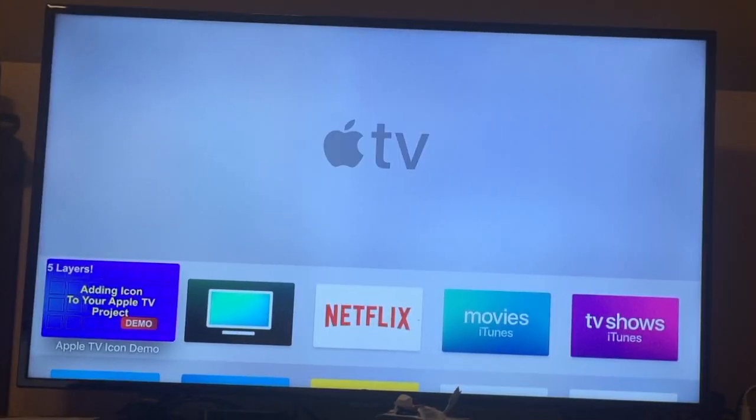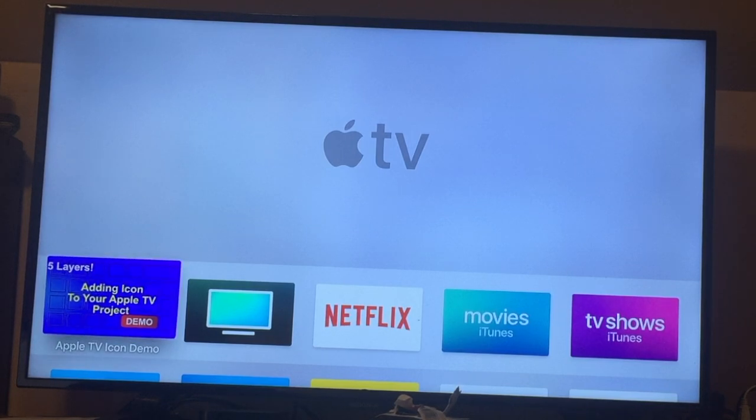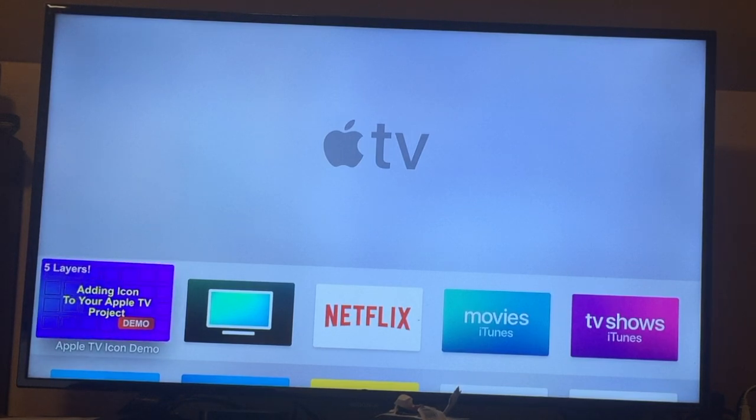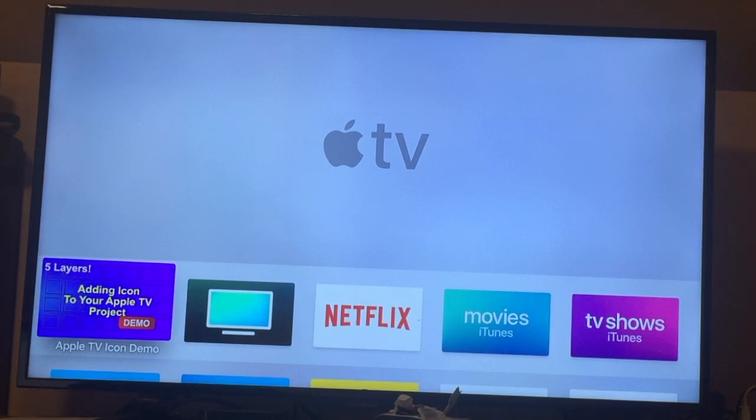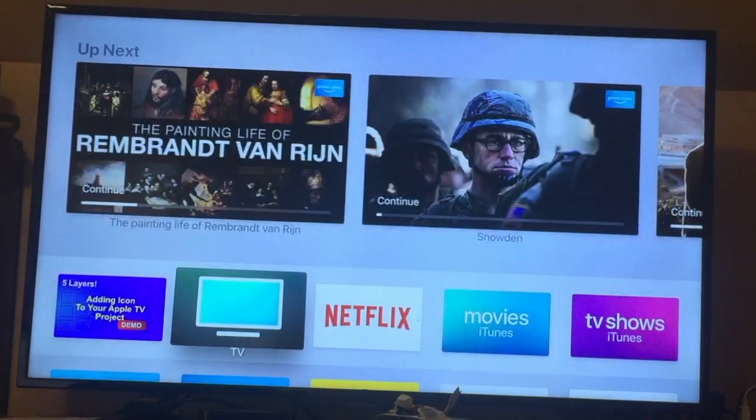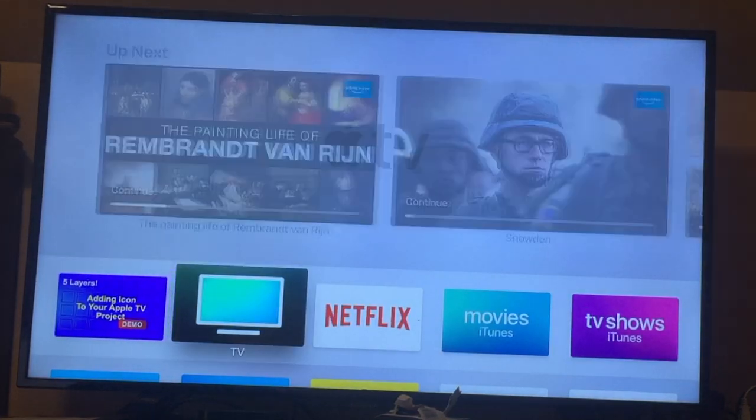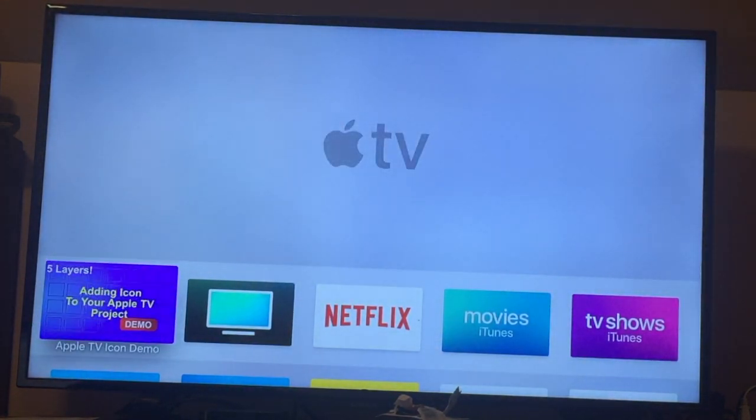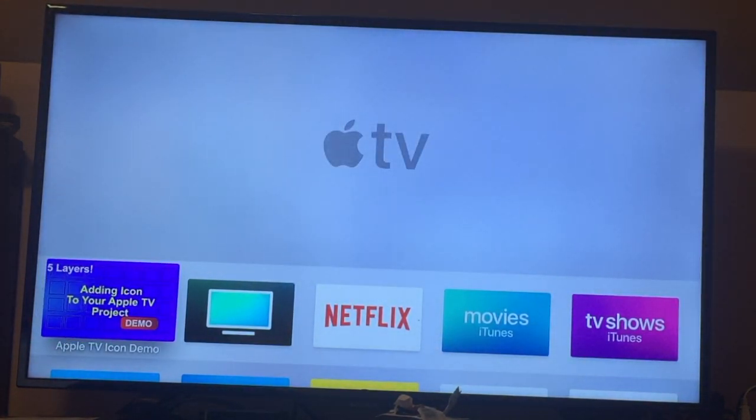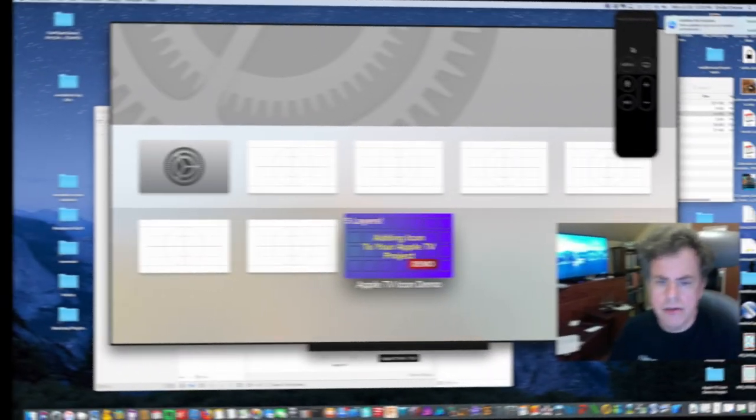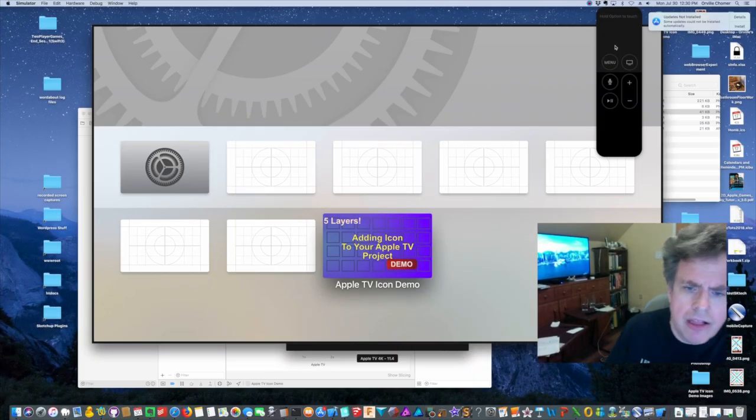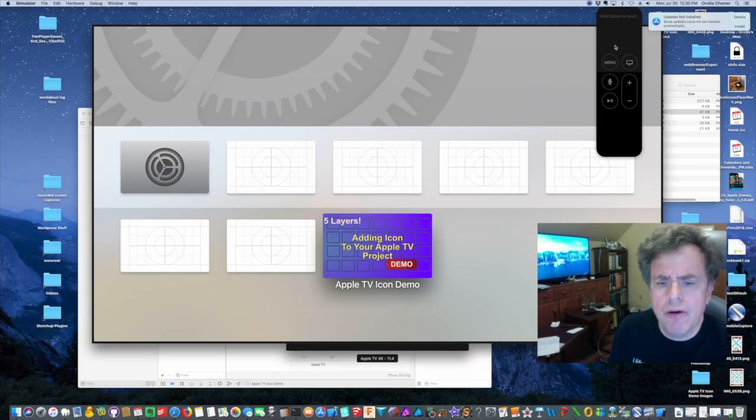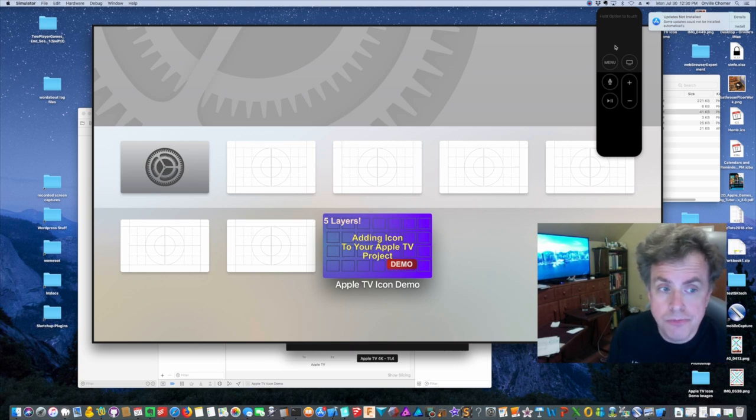So as you can see the Apple TV demo that I created for you successfully installed on my Apple TV. This is my actual Apple TV and if I move my thumb on the d-pad for the Siri remote you can see that you get that nifty parallax effect. Okay, so I hope this has helped you.